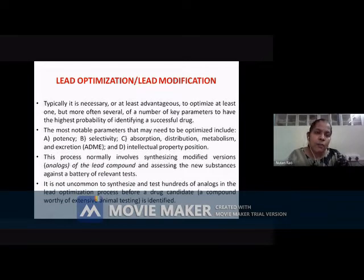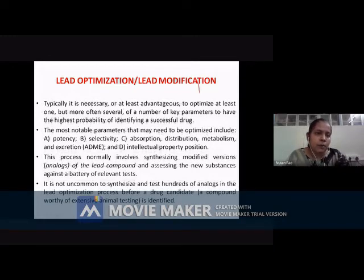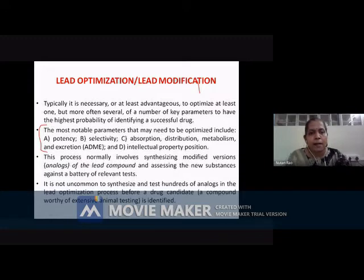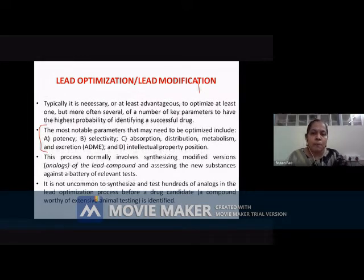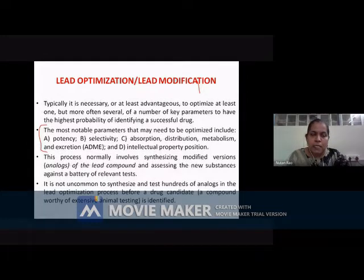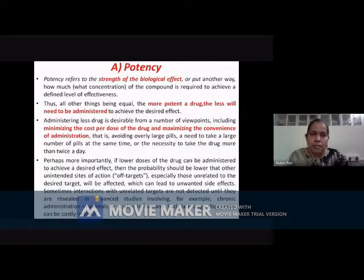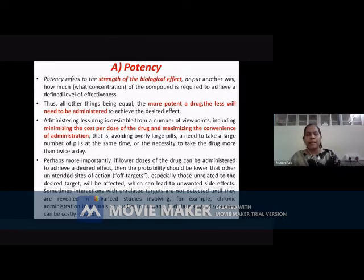We had gone through the lead optimization slide. When we talk about lead optimization, the notable parameters that need to be optimized are potency, selectivity, ADME — that is absorption, distribution, metabolism, and excretion — as well as the intellectual property position. So today we are going to look into lead optimization and these properties in detail.